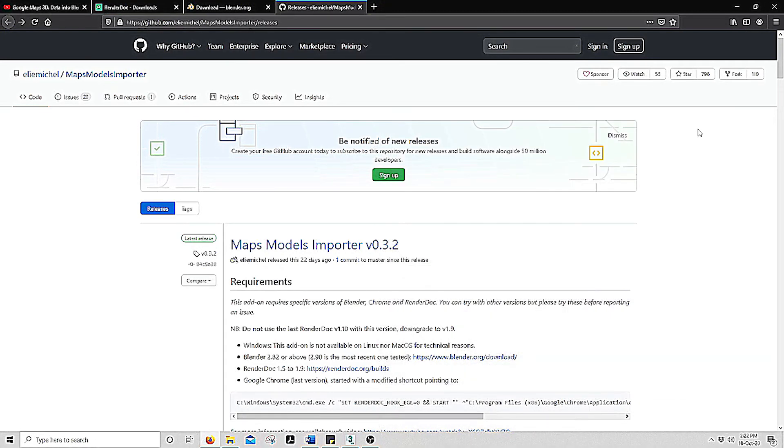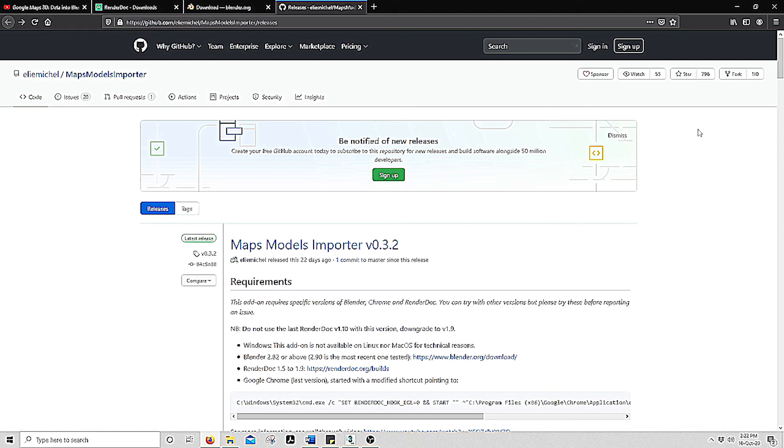Hello, this is Steph and in this video I will teach you how to convert Google Maps into 3D modeling by using RenderDoc and Blender, and then we will go over how to import this into 3D Max.